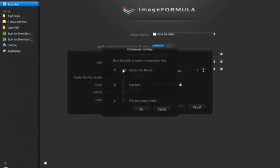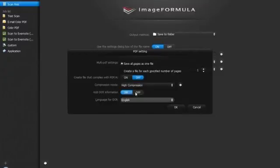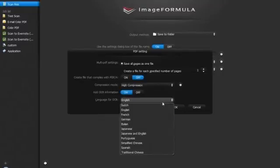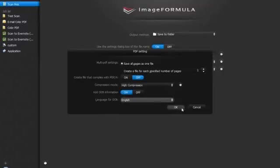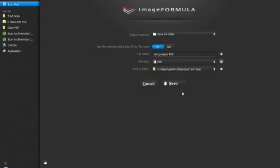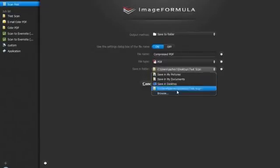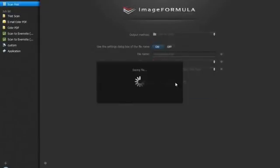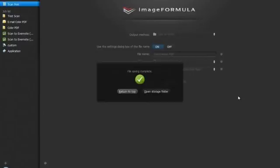You can also enable or disable OCR. OCR language can also be selected according to your requirements. Define the location where you want to save the file and click save, and you are done. Lastly, click on return to top to retrieve to the main screen.